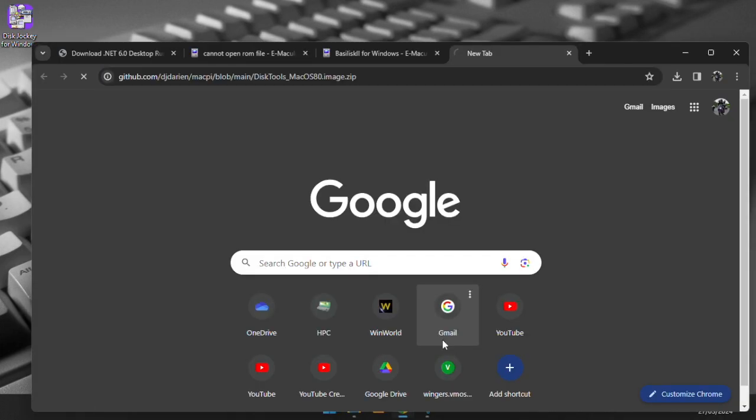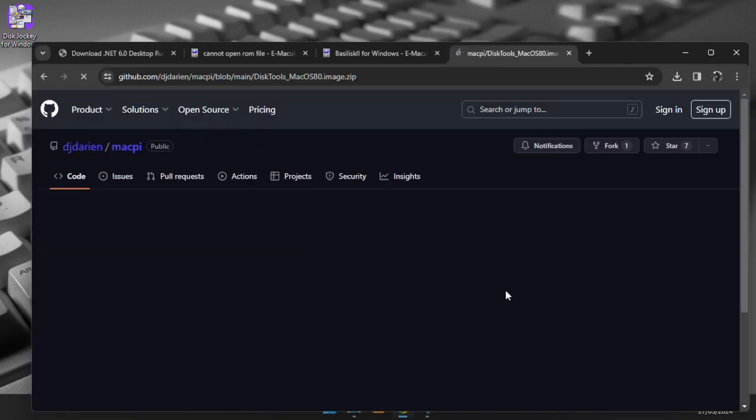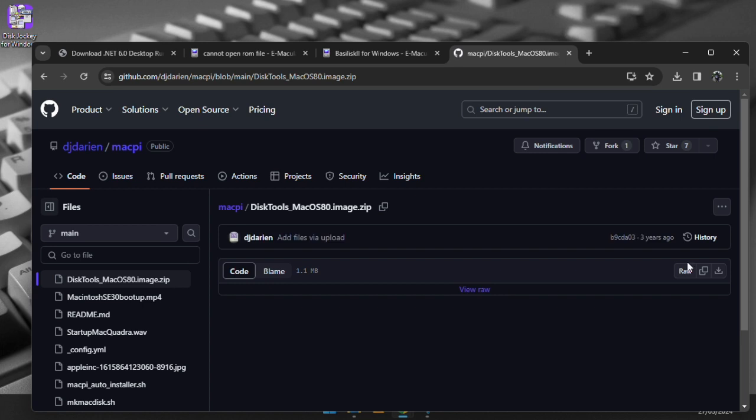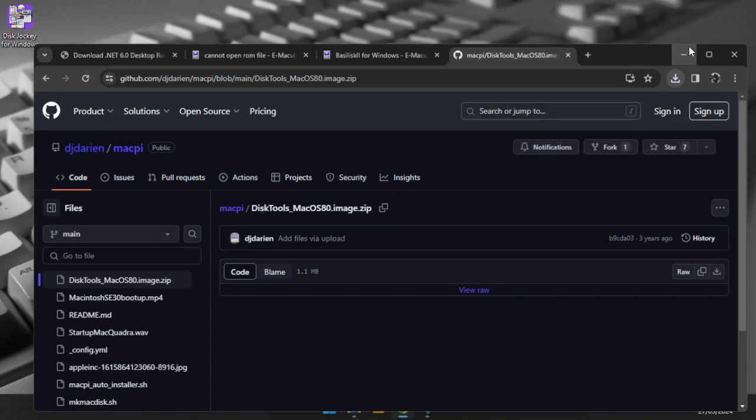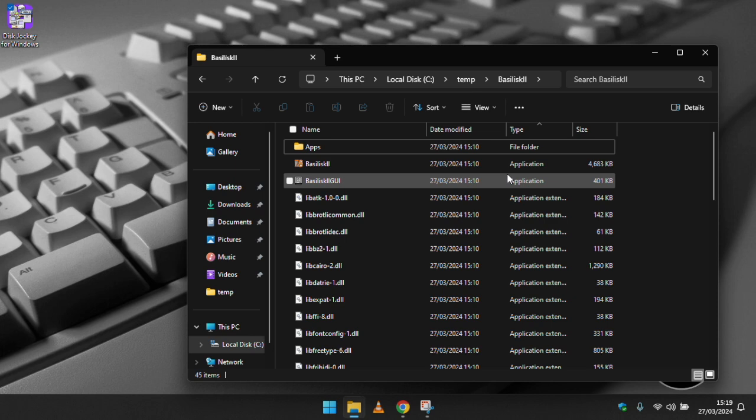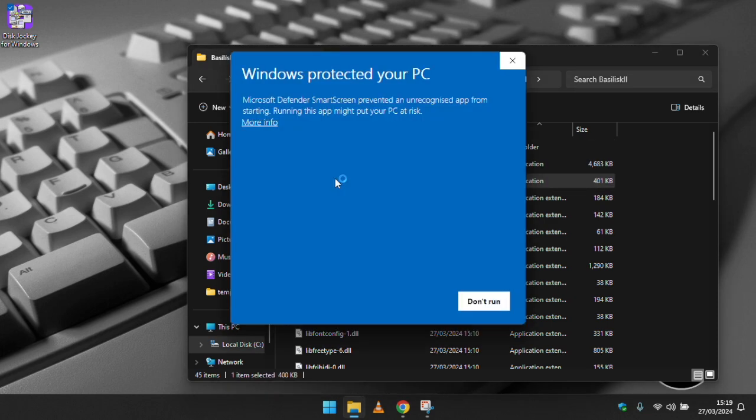We need to download a macOS boot floppy. In my previous video on basilisk for macOS this was easier as there was a boot image on the redundant robot website which unfortunately is no longer available.